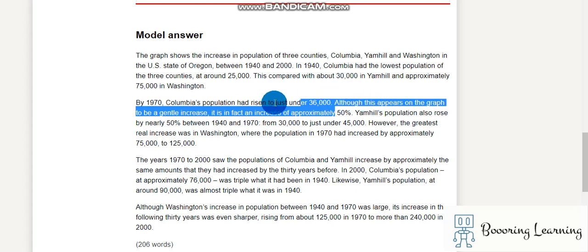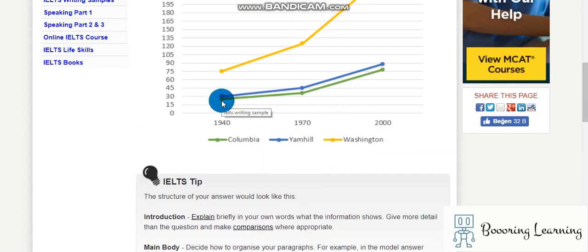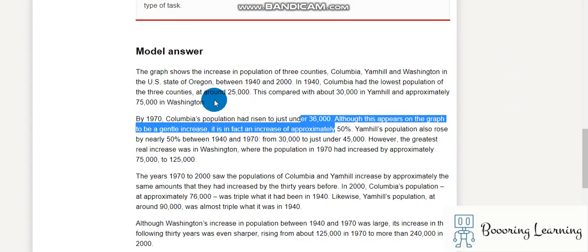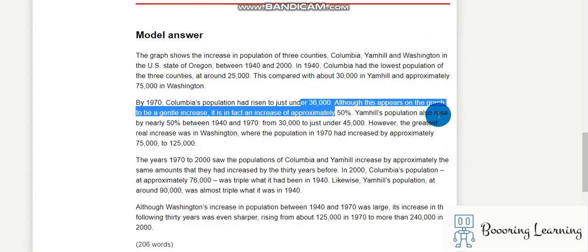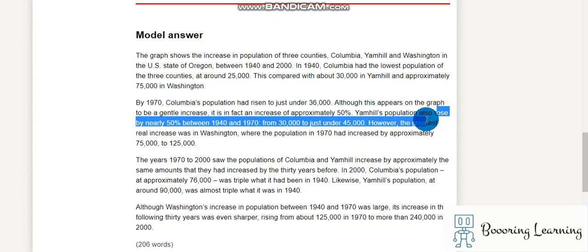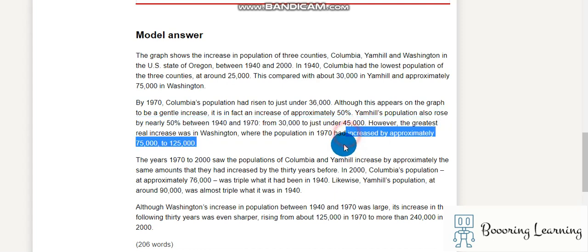Although this appears on the graph to be a gentle increase, it is in fact an increase of approximately 50 percent. Yam Hill's population also rose by nearly 50 percent between 1940 and 1970, from 30,000 to just under 45,000. However, the greatest real increase was in Washington, where the population in 1970 had increased by approximately 75,000 to 125,000.